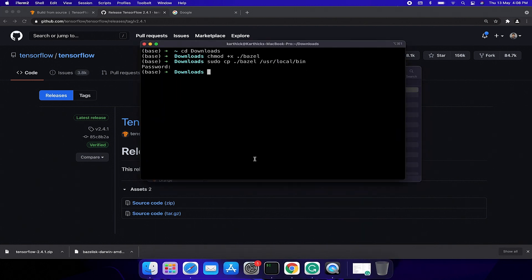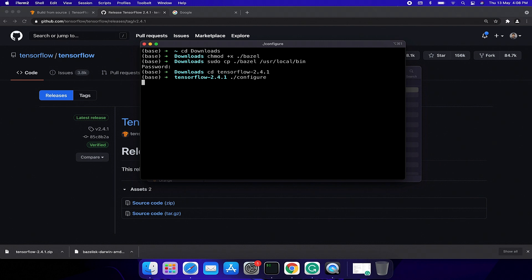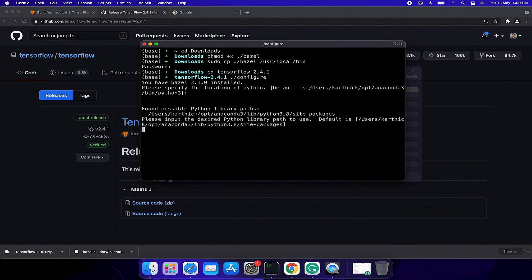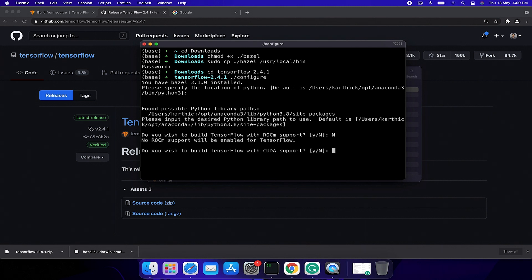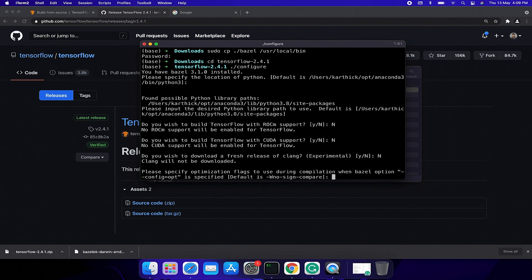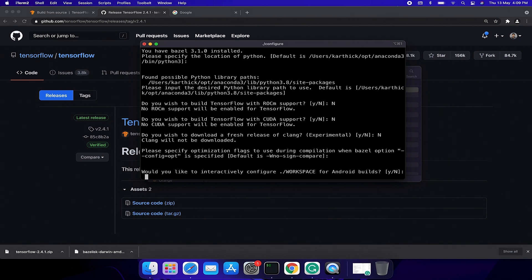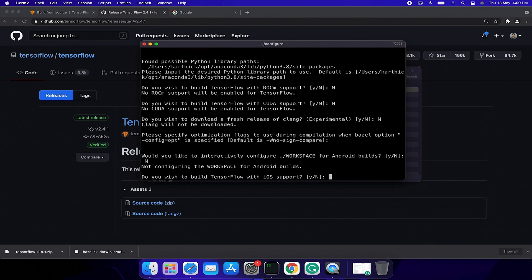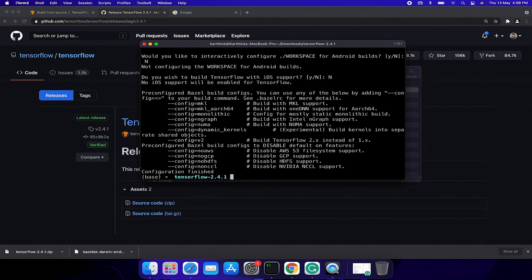Open terminal and cd into the TensorFlow directory. Then run ./configure command. Select your Python installation location, then select Python site package location. I set it as default. Then I don't want to build with ROCm support. I don't want CUDA. I don't need fresh Clang installation. I want to build it for release. I don't want Android build and I don't want iOS build. Cool.